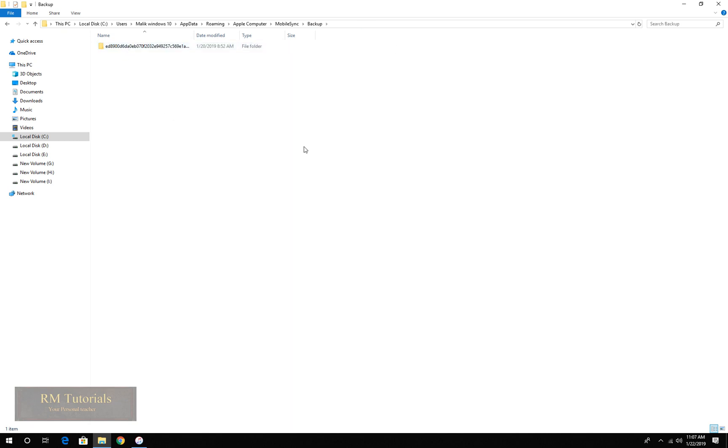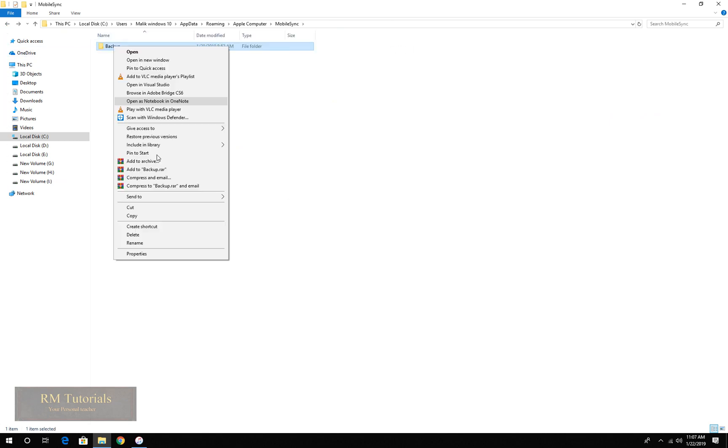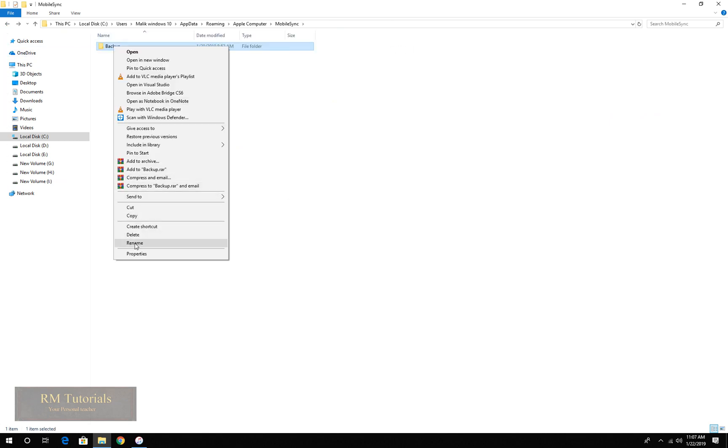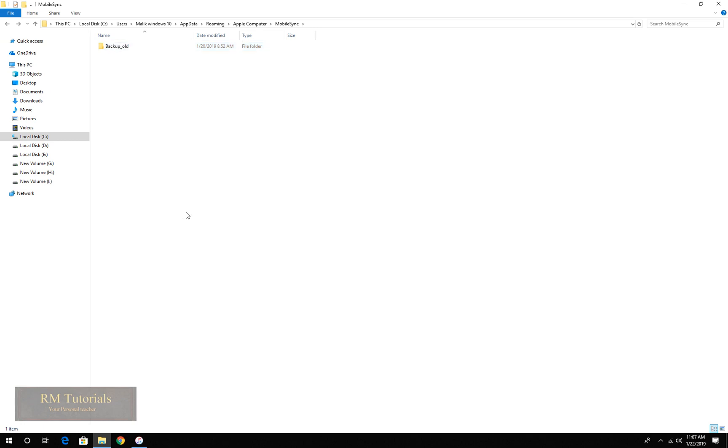So what you need to do now is rename this folder. Let's do that, old.